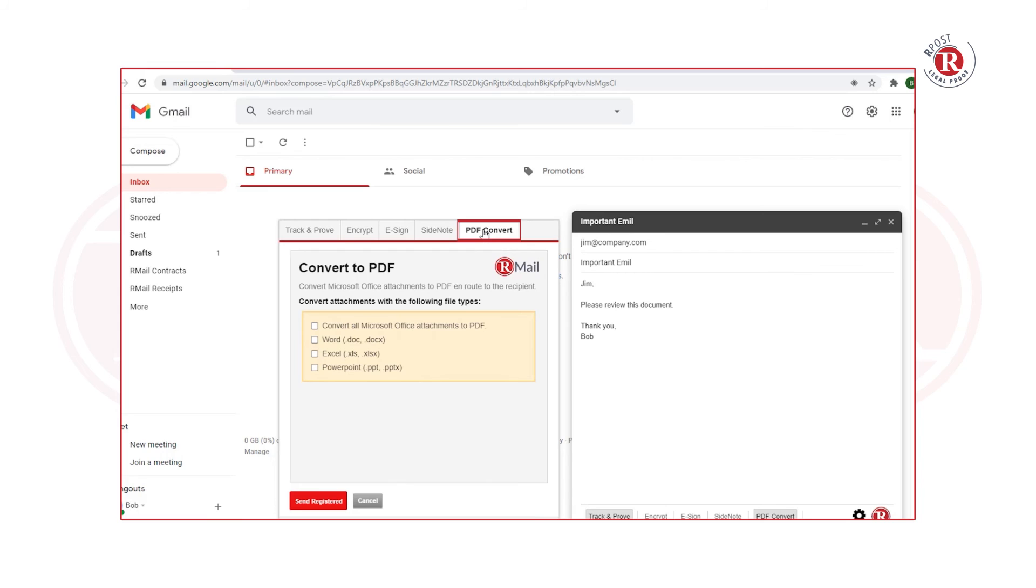Once you make your selection, press the Send Registered button and the email is sent.